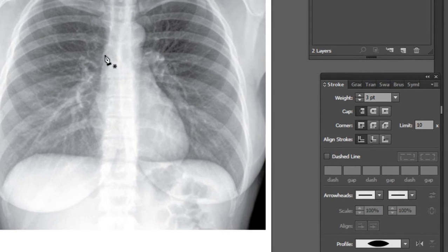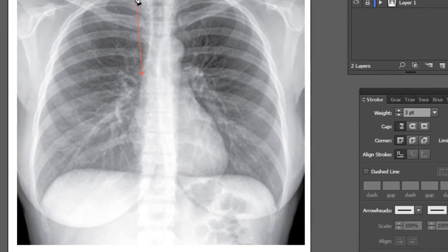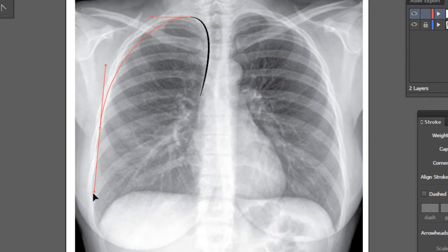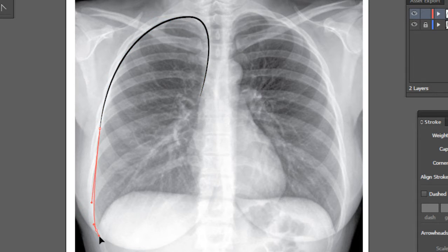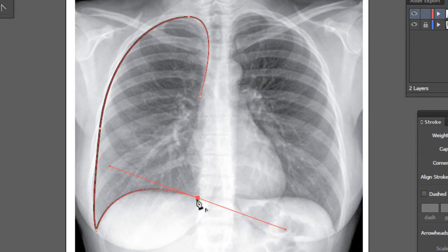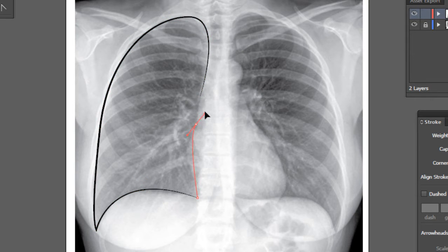Starting from the right hilum, I'll go towards the apex of the right lung, then the lateral border of the right lung, and then the right costophrenic angle. I'll click on this anchor point to change the angle of the line, and I'm drawing the right hemidiaphragm. I'll click on this anchor point again and then draw the medial border of the right lung.